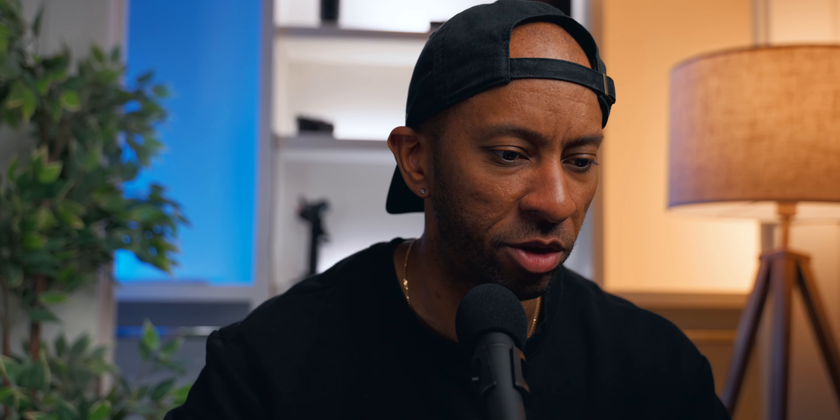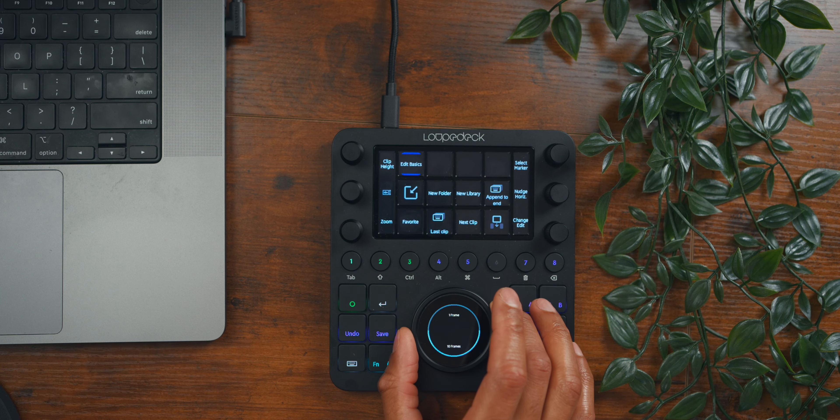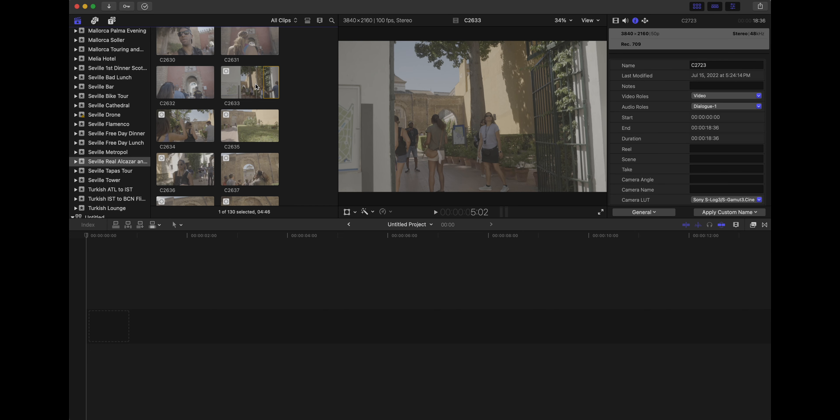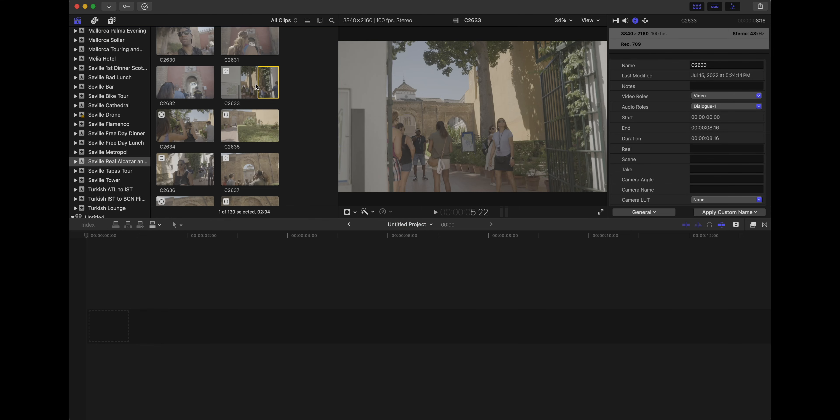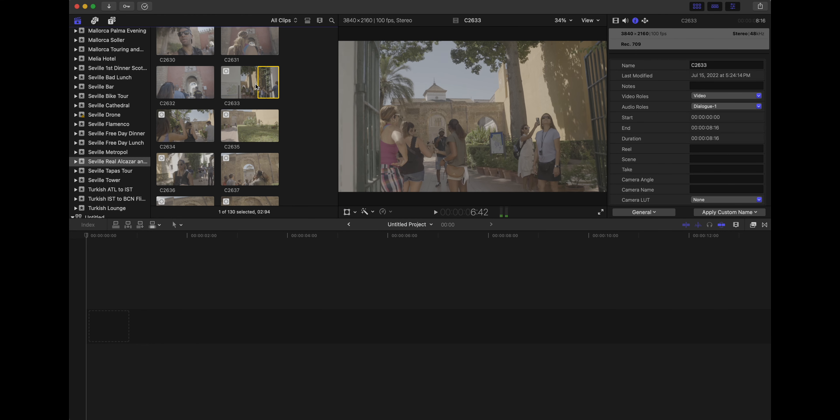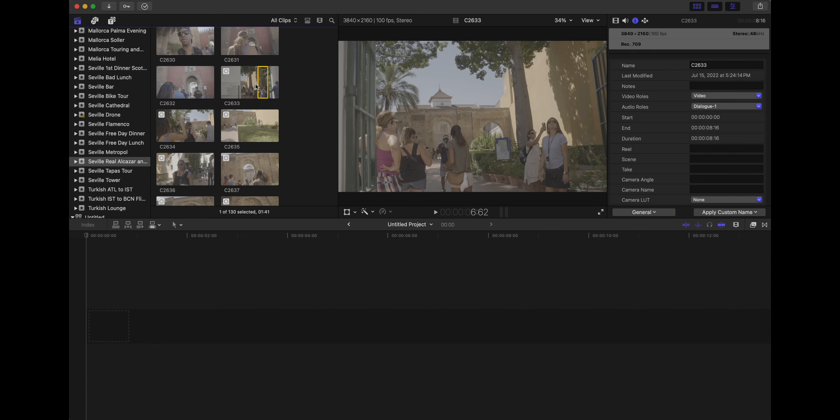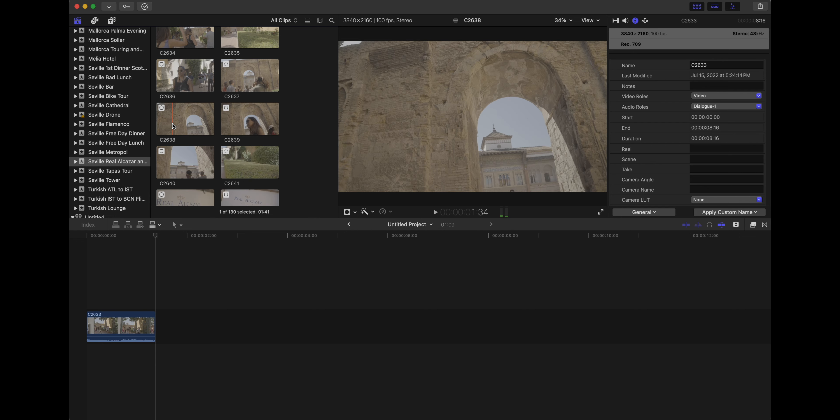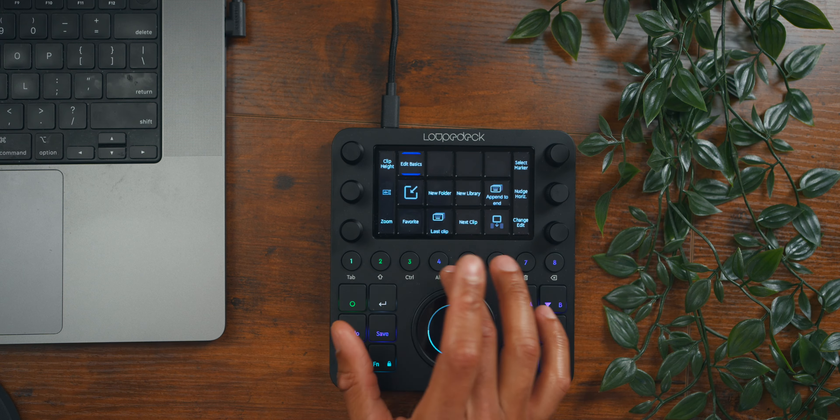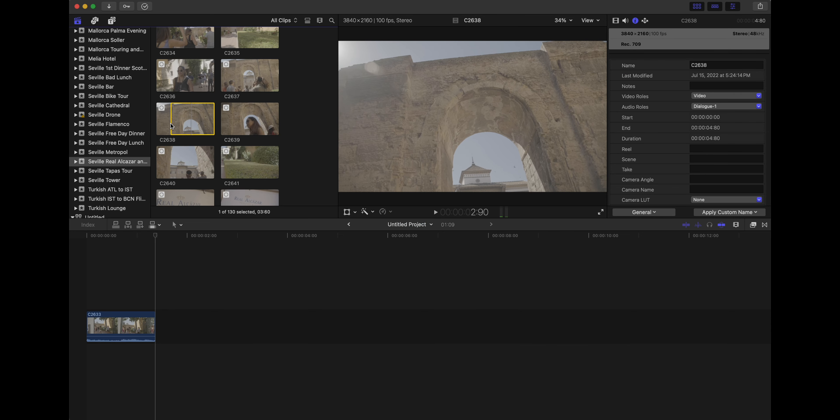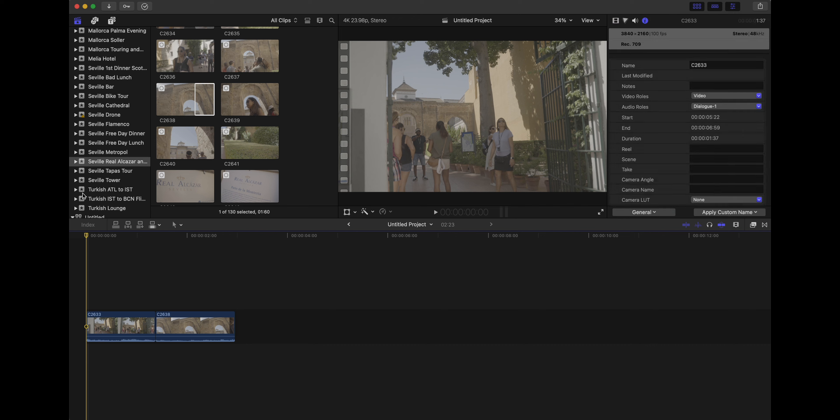Let me show you how that all kind of fits together. So this is an edit that I've been working on again. I can use the scrub wheel here to fine-tune and scrub. I like that there. I will do four to select my in, and then I'll use the scrub wheel—that looks good. I will use five to select my out.